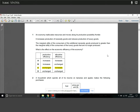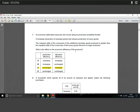Question one: an economy reallocates resources and moves along its production possibility frontier, increasing the production of necessity goods and reducing luxury goods. We've got PPF with necessity goods on one axis and luxury goods on the other. The marginal utility of additional necessity goods is greater than the marginal utility of luxury goods. Productive efficiency is unchanged since we're moving along the PPF, but we're more allocatively efficient because we're making more people better off. The answer is C.